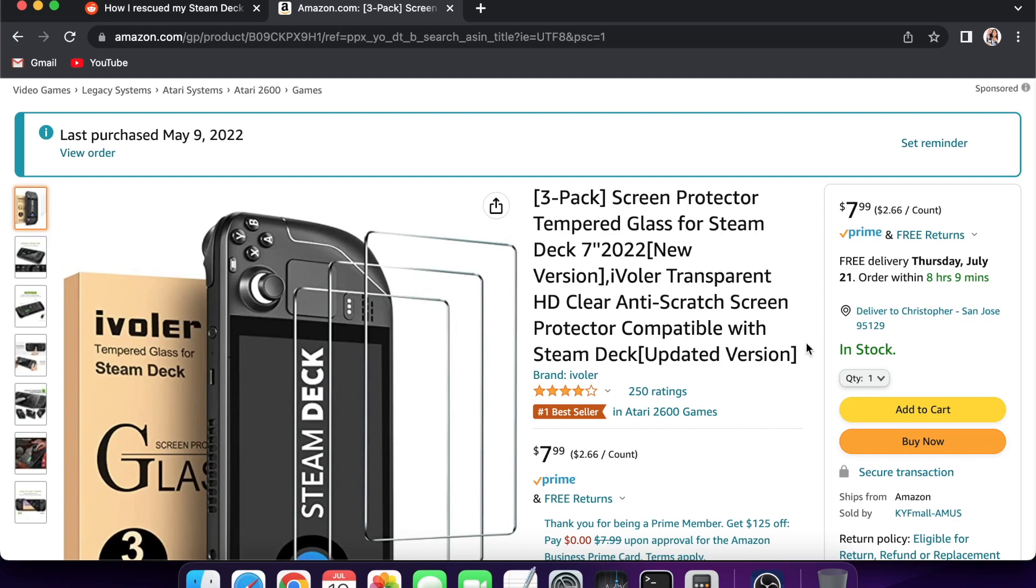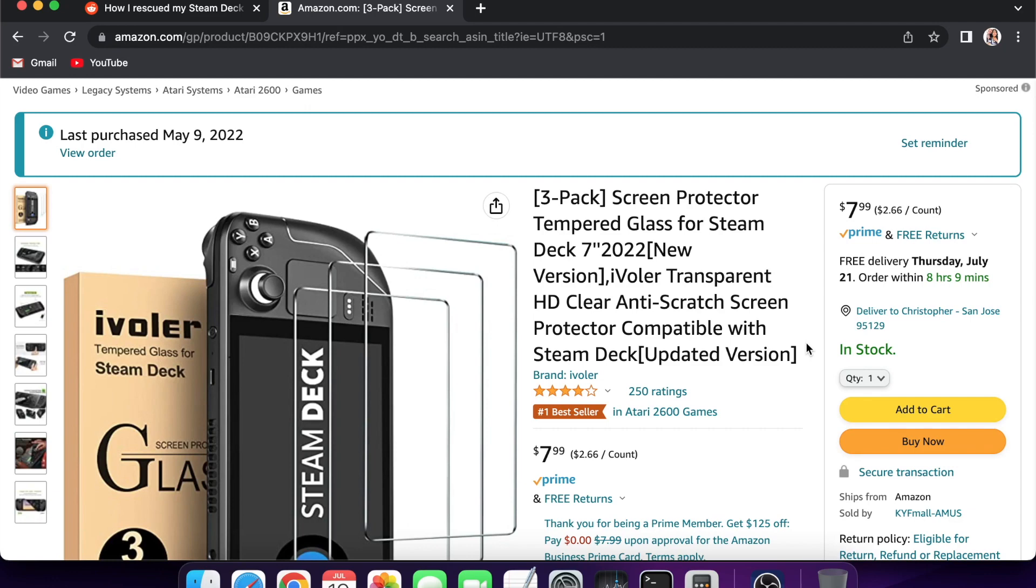It comes with everything to wipe down the screen and then you put the screen protector on. If people want a cheap three pack of screen protectors, it's eight bucks. Maybe there's better ones out there, but this is the one that I personally purchased. If you're a Prime member you can get it for $7.99 with free shipping. I would definitely recommend this one from iVolver.